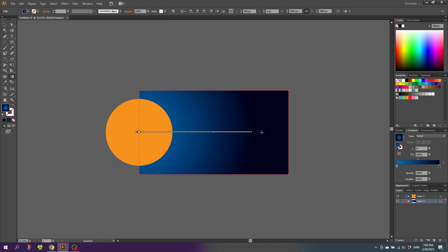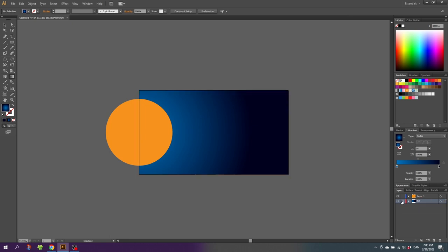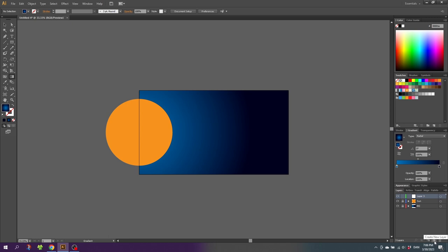When the background is done, go to the layer and name it 'background', then lock it. You can name the other layer 'sun' as well and lock that one too. Then create a new layer for the planets and call it 'planets'.